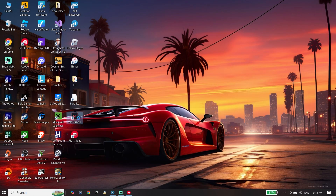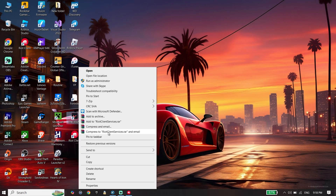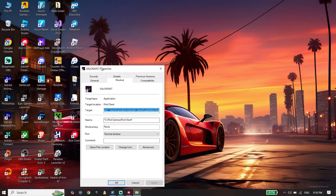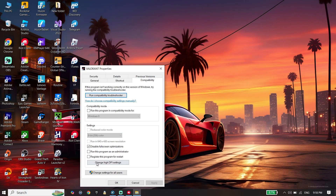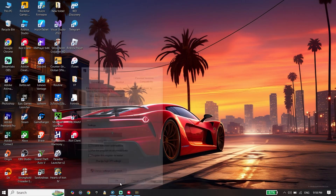First, right-click on the Valorant icon, go down and click on Properties, click on Compatibility, and check the option 'Disable full screen optimization.' Also check 'Run this program as an administrator,' then click Apply and OK.